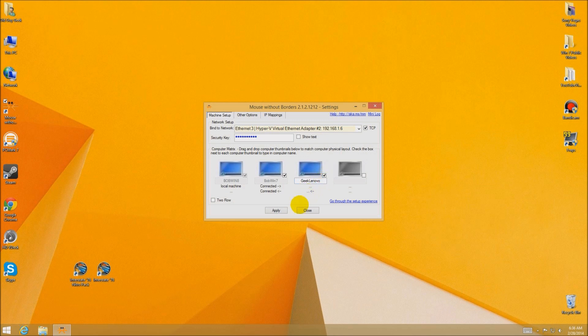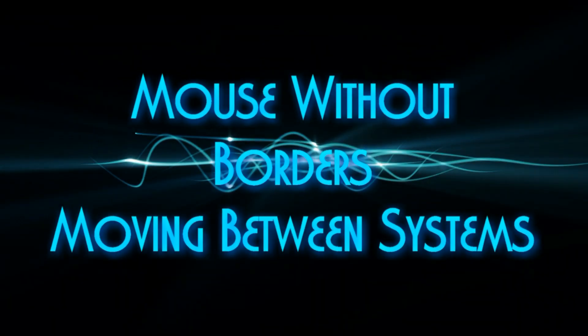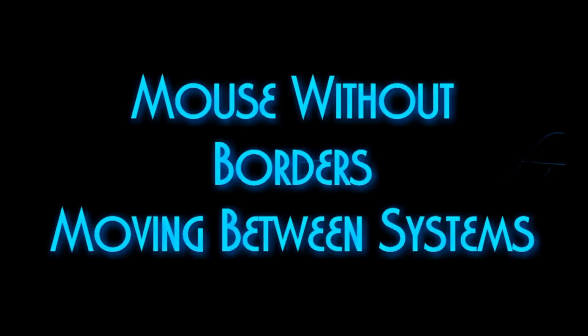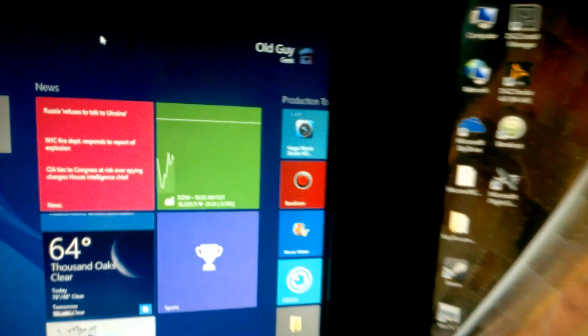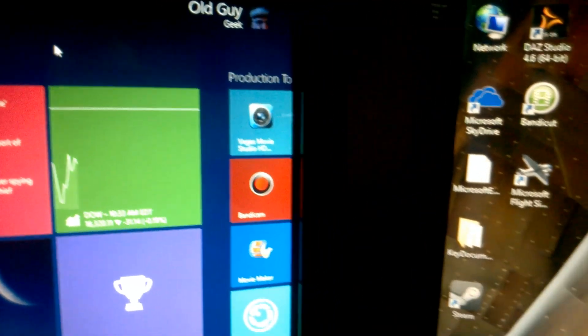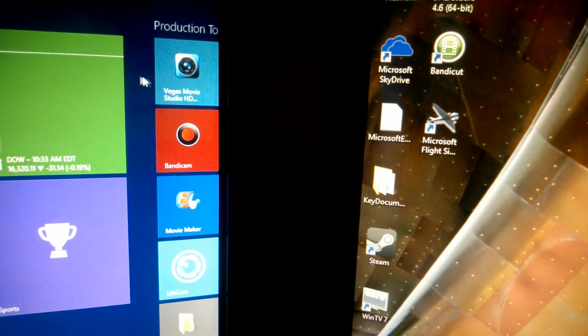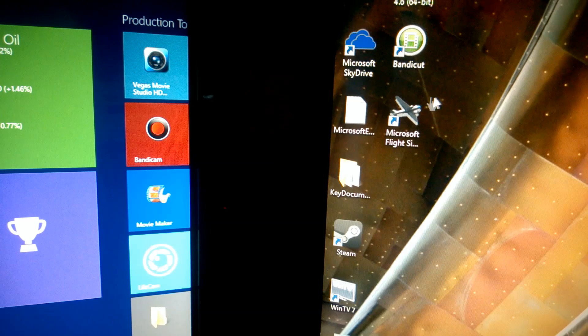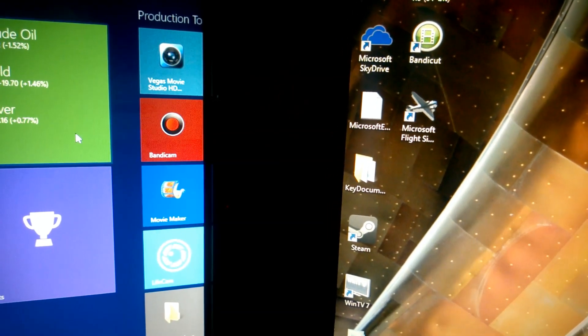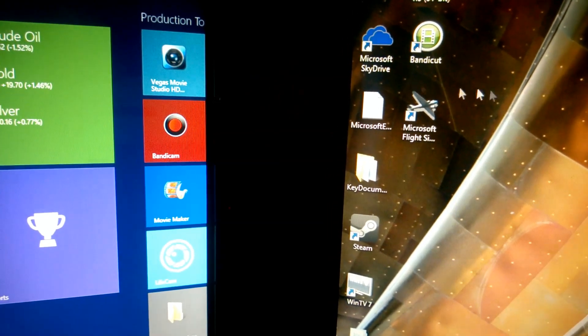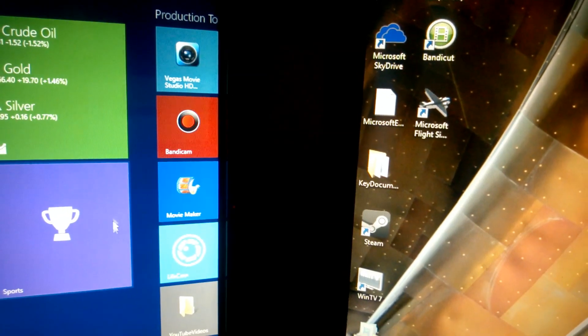Now we're ready to look at how this works across the screens. Here we are with a Windows 8 computer on the left and a Windows 7 computer on the right. You can see the mouse, and as we move it across between the physical monitors — there it is, back and forth. No lag, no nothing. Your mouse works great.